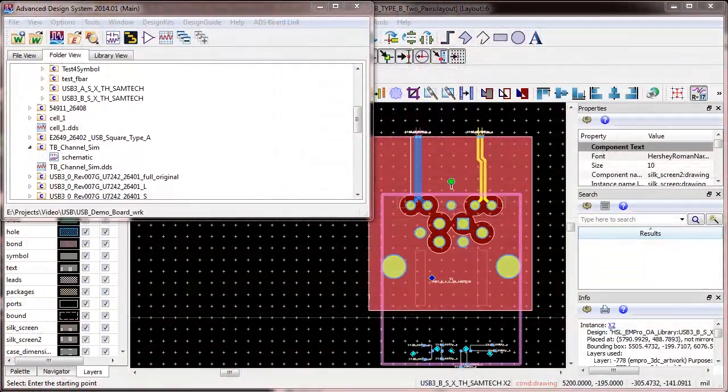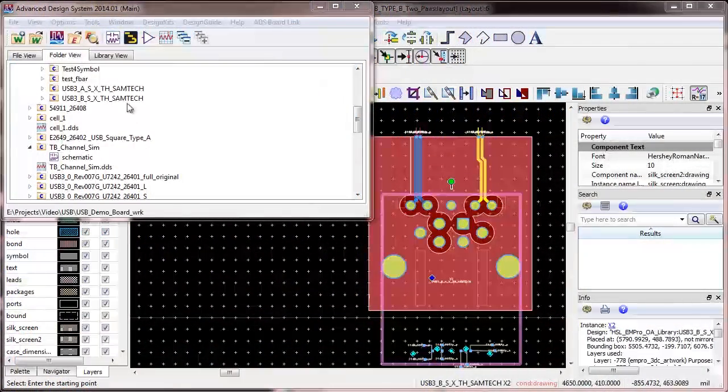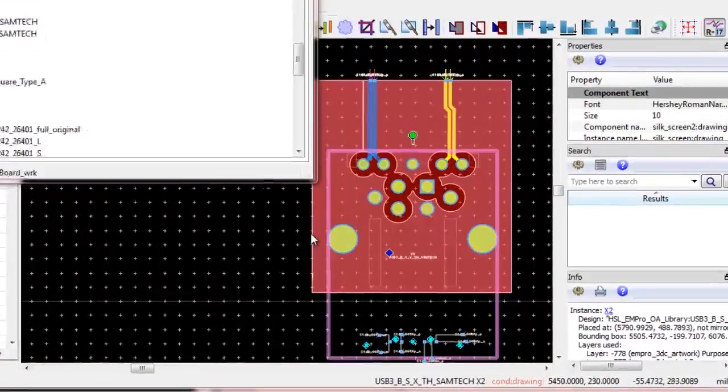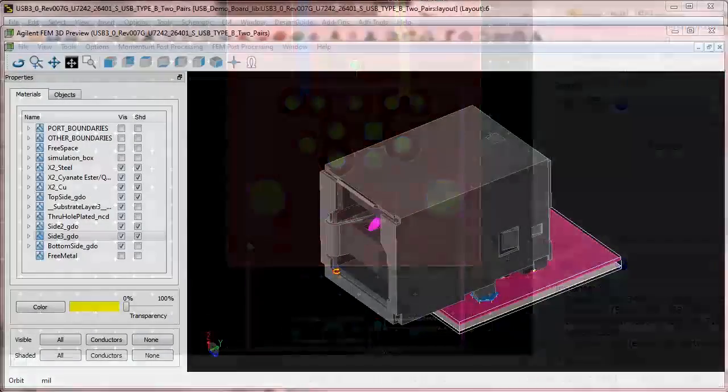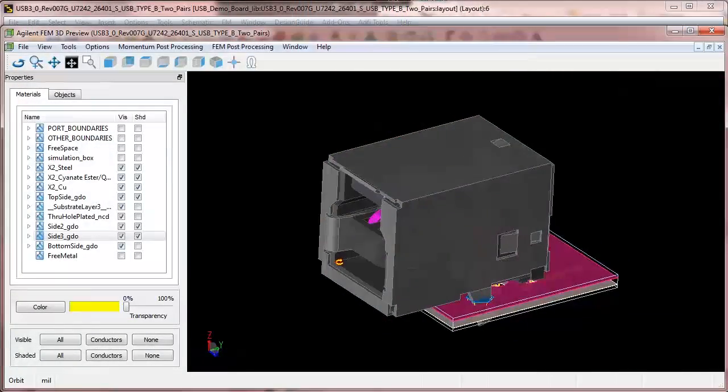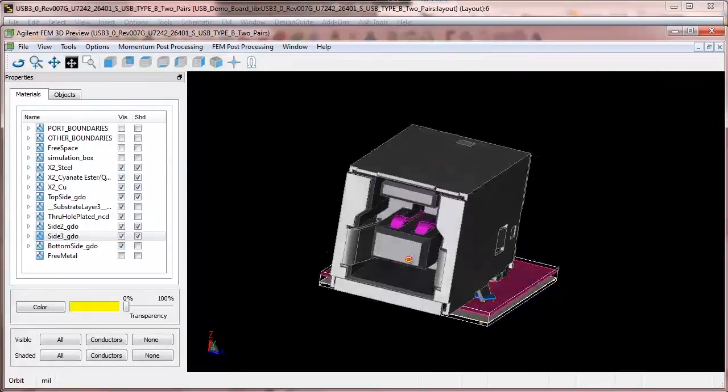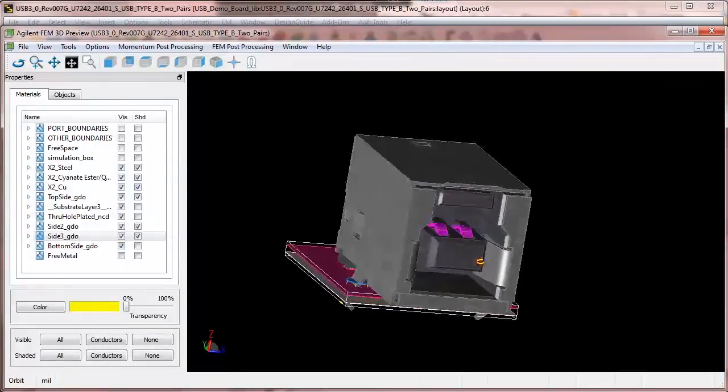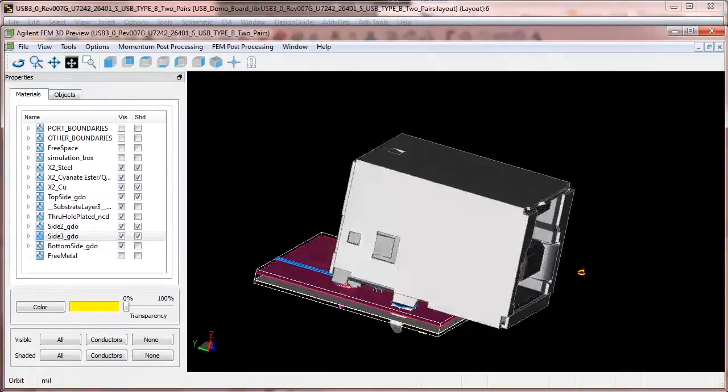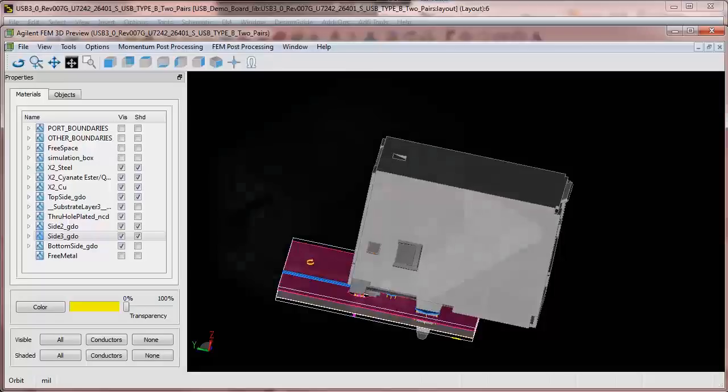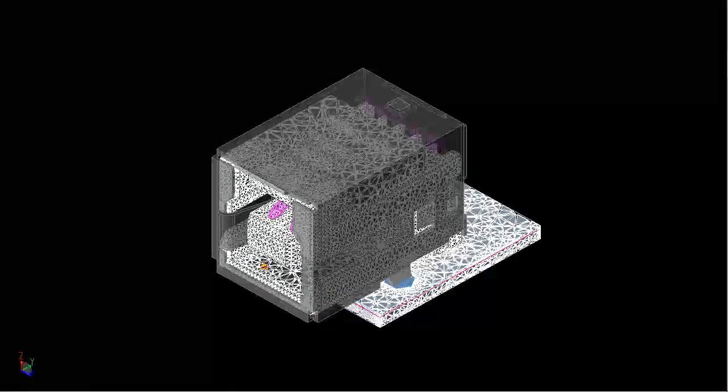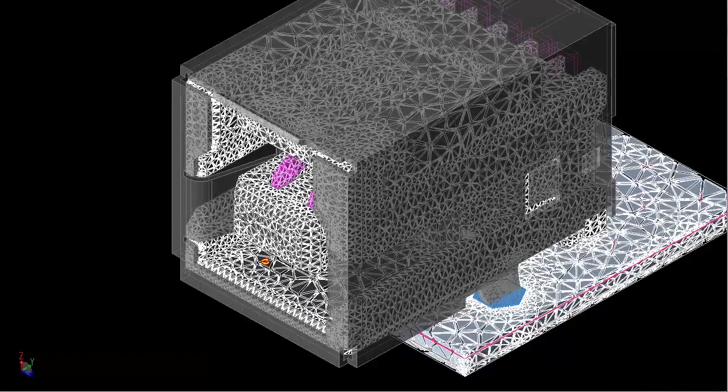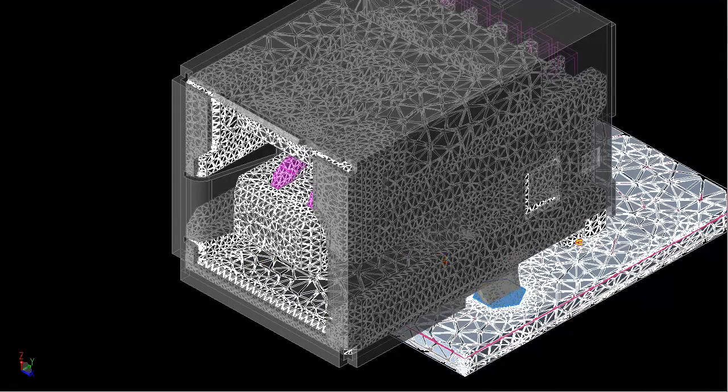Then open it in ADS and place the connector footprint on the PCB layout design. Here is the ADS 3D view of the connector transition that we want to analyze. We'll use the full 3D finite element method simulator in ADS.